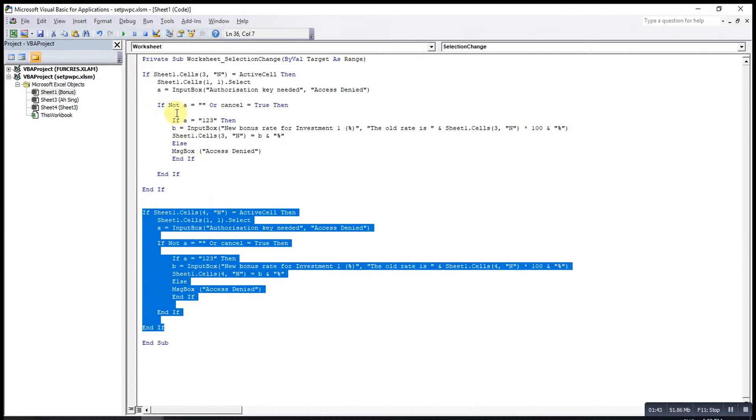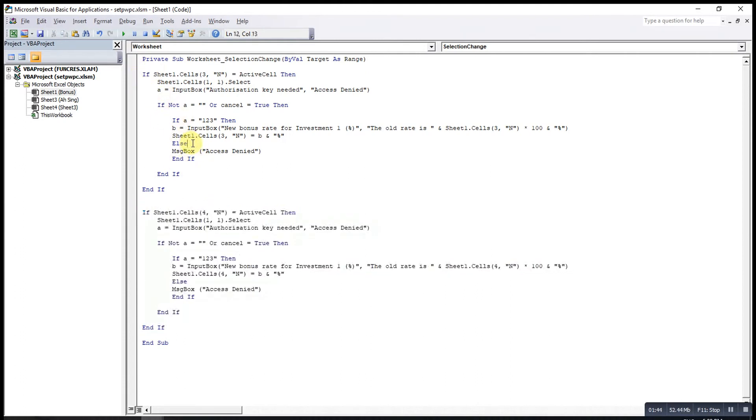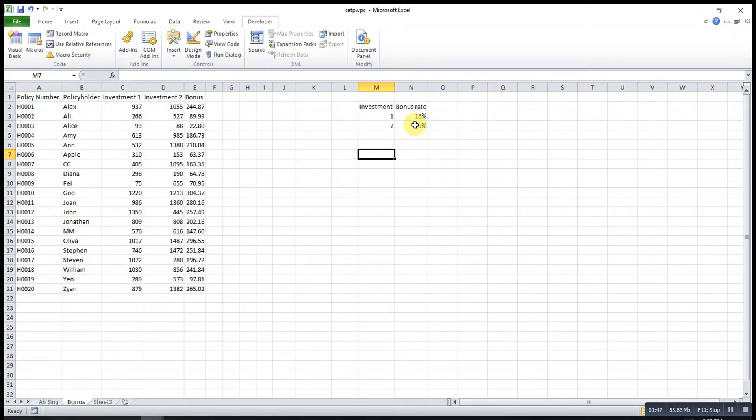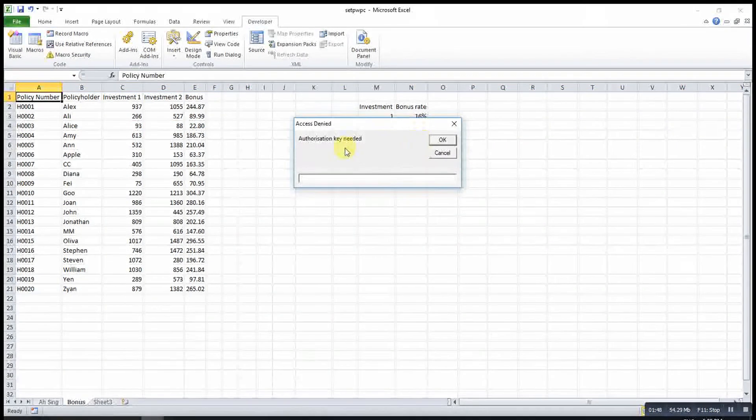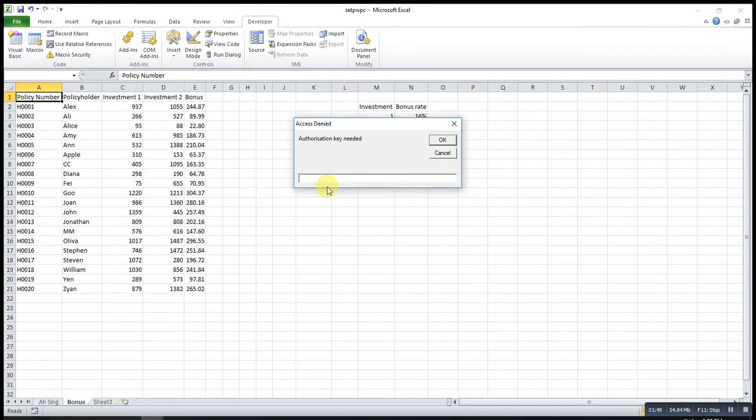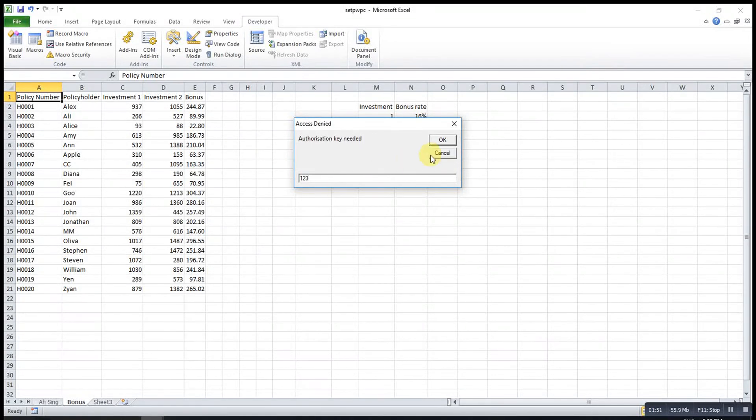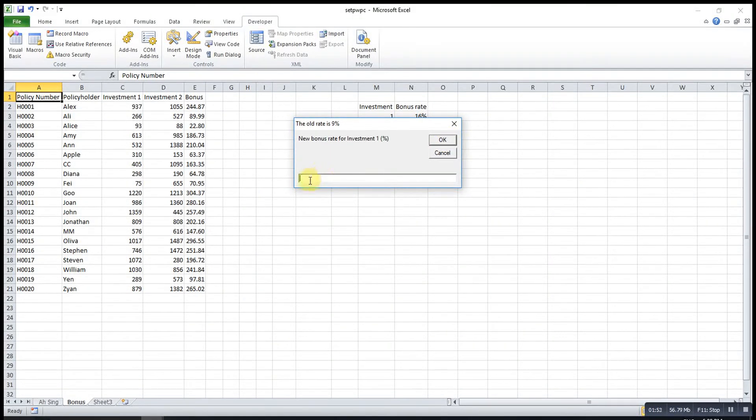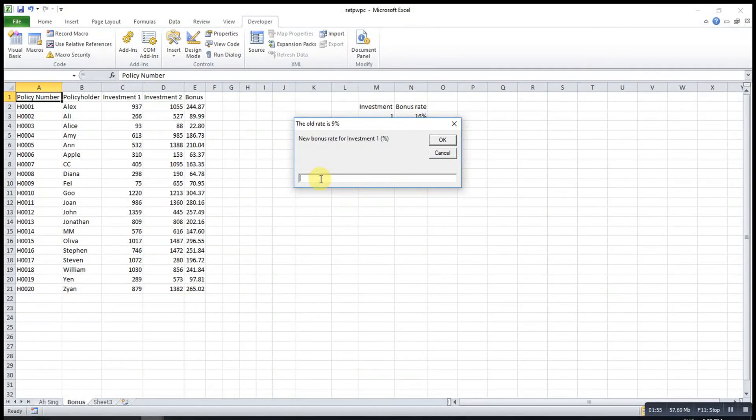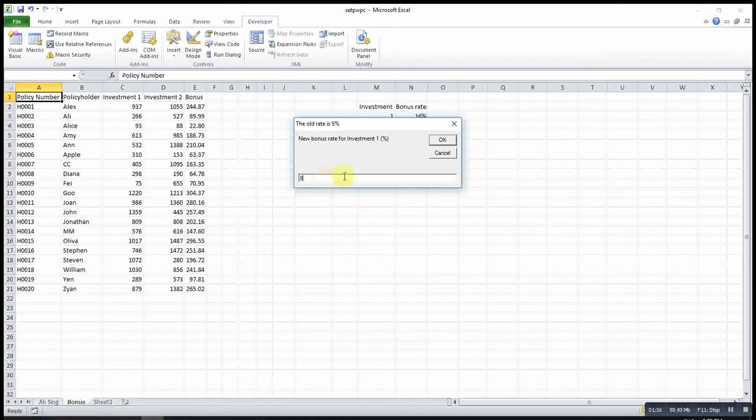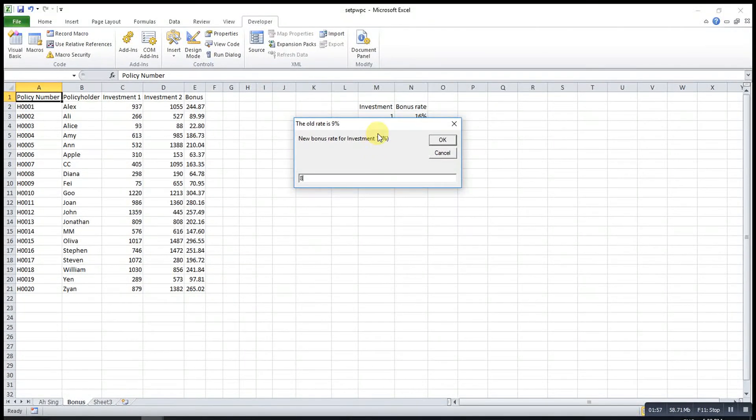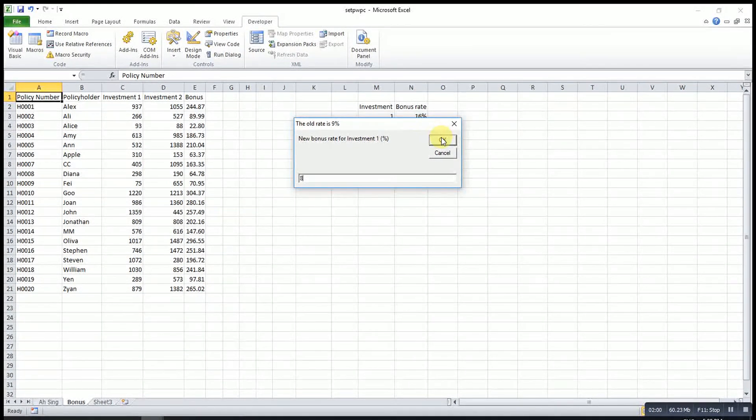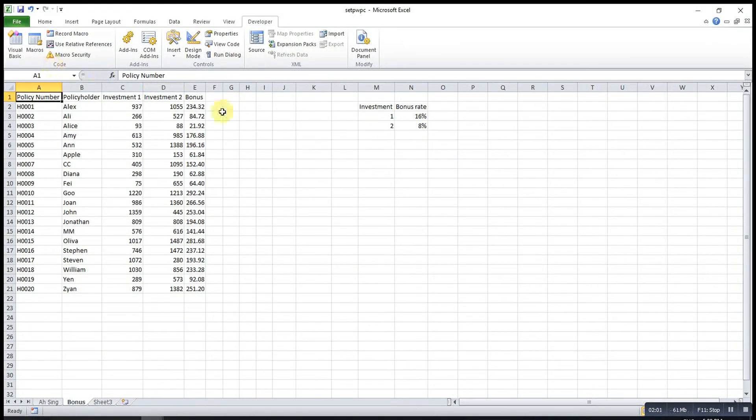Now we can check and see. I will click on this one. If I key in the correct password, then it allows me to change. I'll change it to 8%. This is wrong already, this should be two. OK, so changed to 8% already.